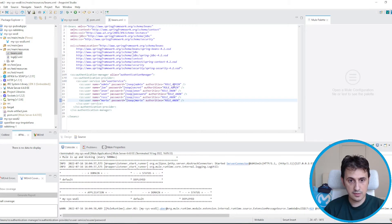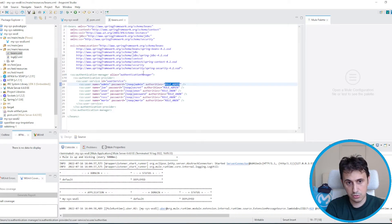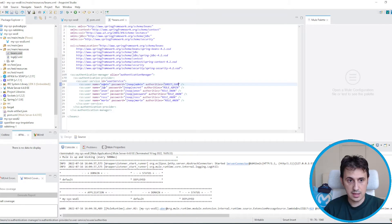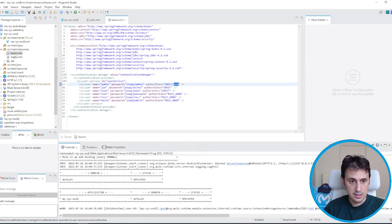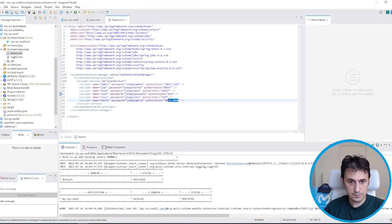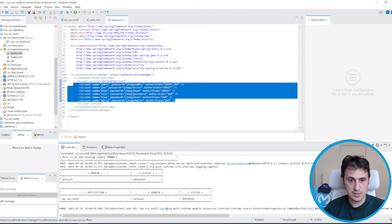Another thing I want to add: I have two operations, so I want two authorities — two roles: a GREET role and a SUM role. I want admin to have both roles, while other users have only one. So joe and anon have only GREET, while ross and mary have only SUM. These are the authenticated users.